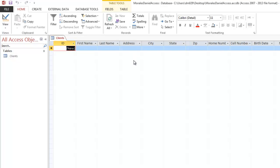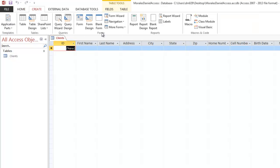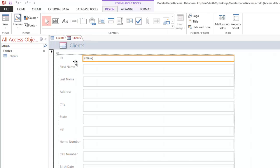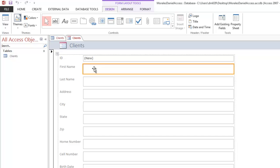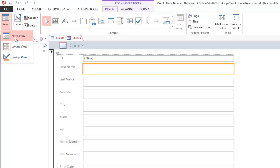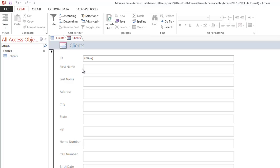Now we want to create a form. Go to the Create tab on the ribbon, locate the Forms group, and click the Form command. A form will be generated — yours may look slightly different, possibly with two columns of text boxes, but that's fine. If you click on the First Name field and try to type, nothing happens yet. We need to change views — click on Form View. Now we're ready to enter data.